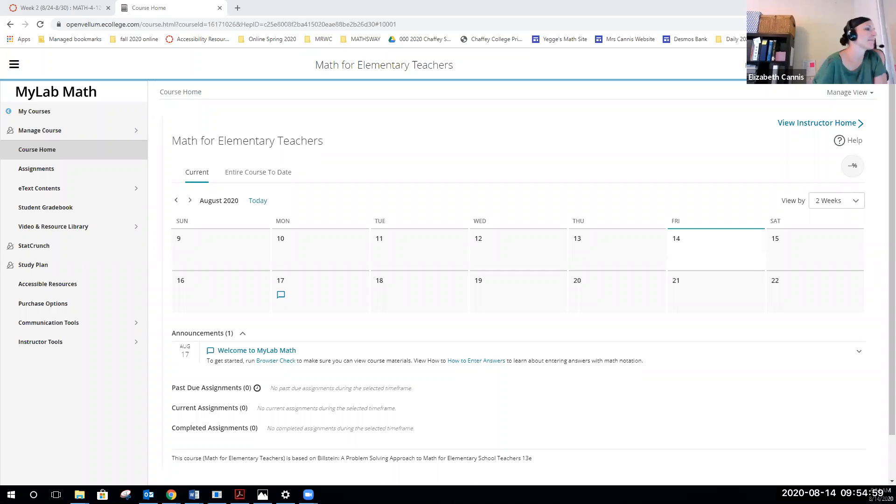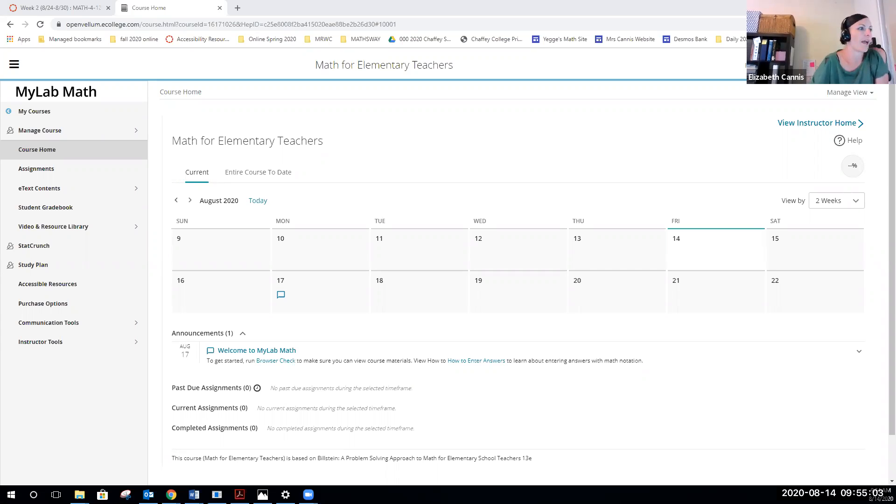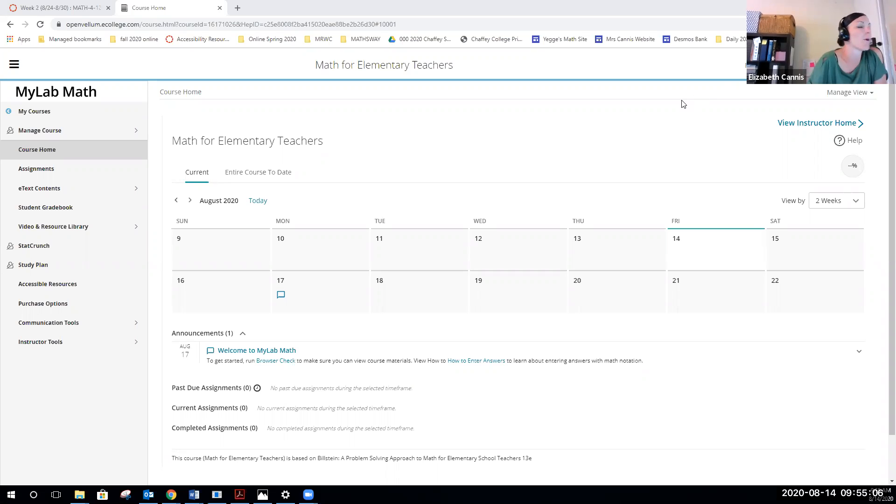Okay, so we're going to look at MyMathLab. You would have already created an account if you don't have one yet. Once you sign in, this is what our homepage looks like.